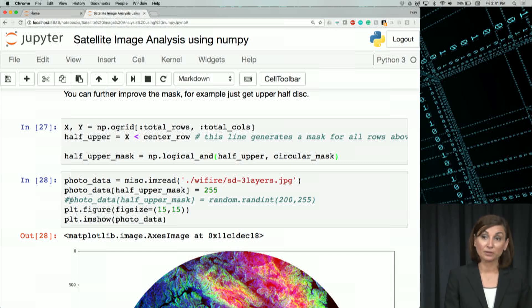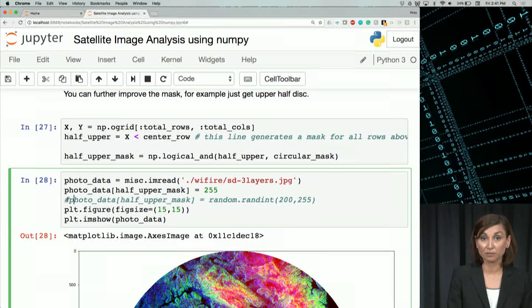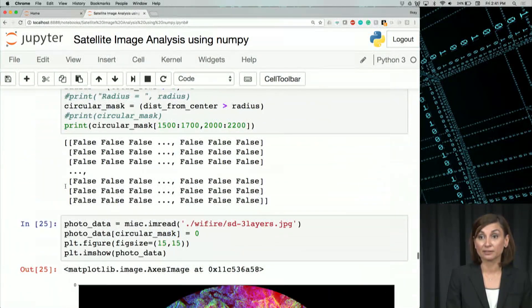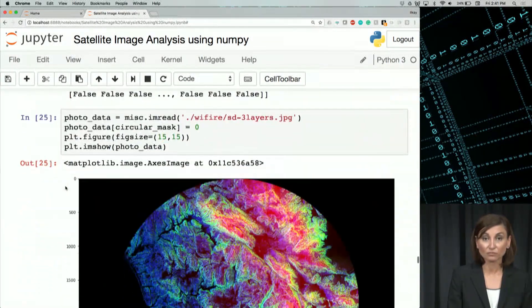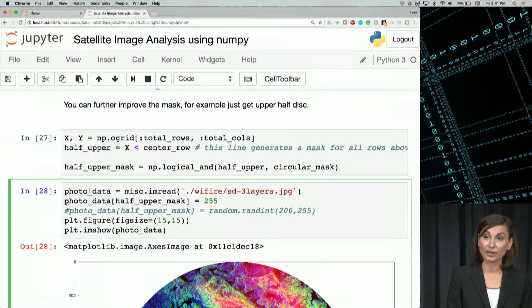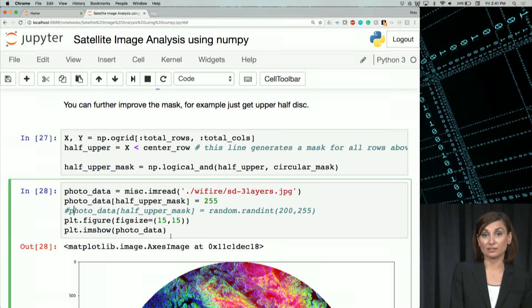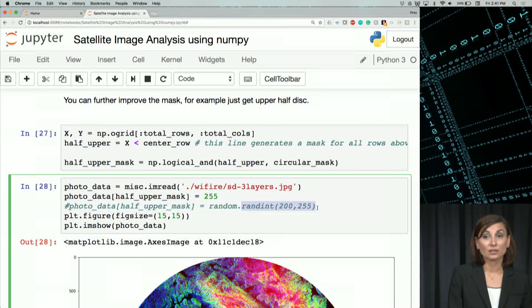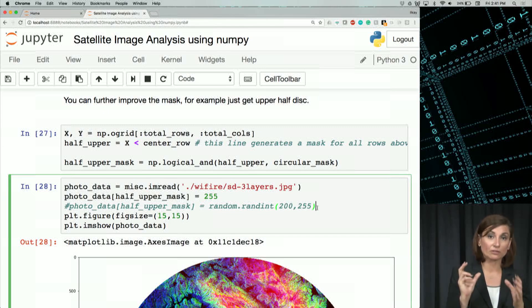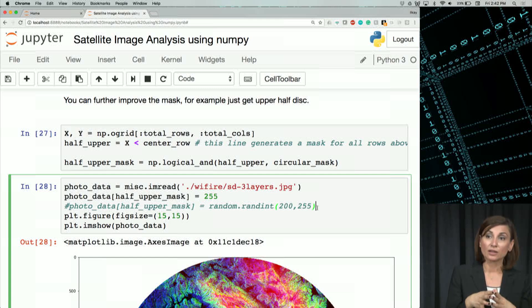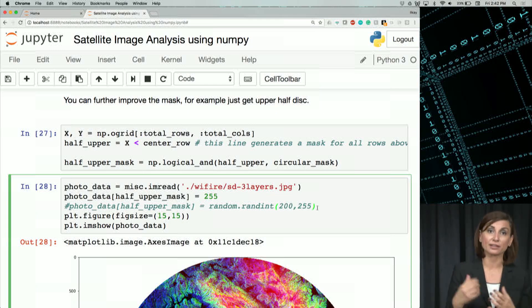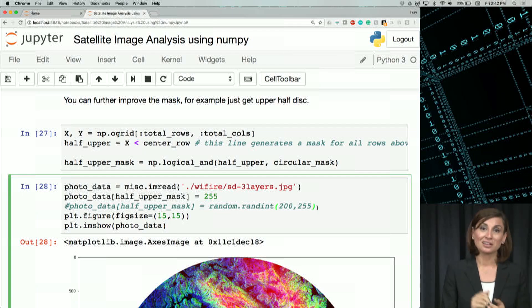We could have used random values instead. For that, you'll need to import random — please stop and uncomment where we imported random before. With the random integer assignment, you'll see the effect in the intensity values. We still select a high intensity between 200 and 255, but the color will randomly change — it won't be pure white, it will have a shade of white. Please stop the video and try that line to make sure you understand it.